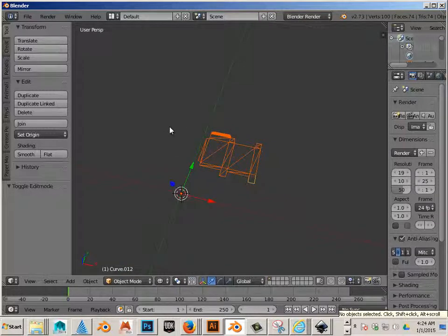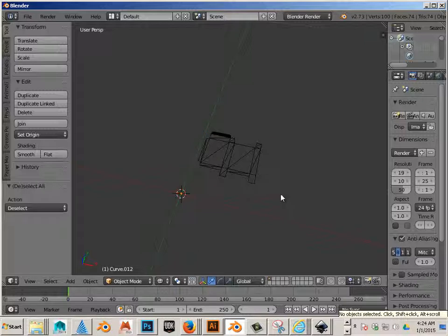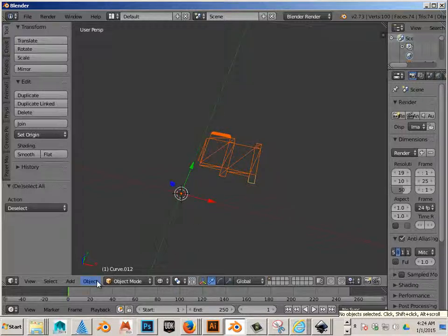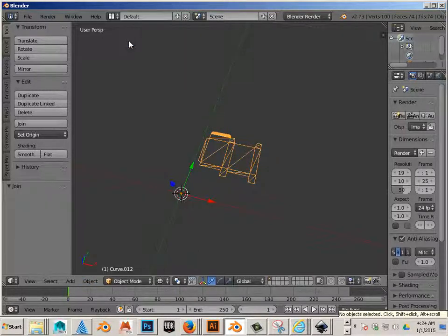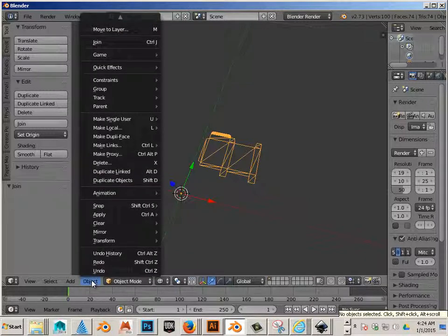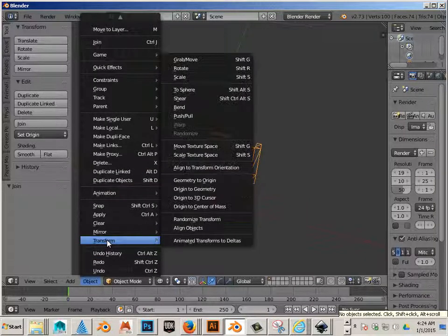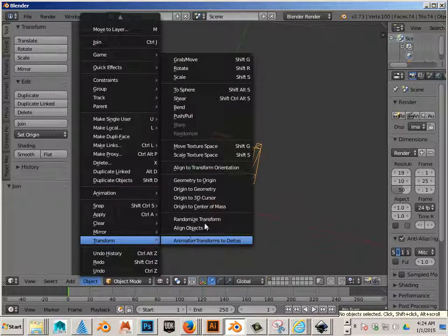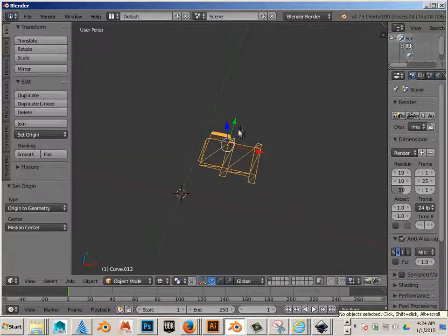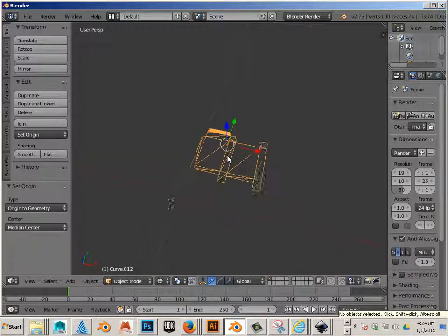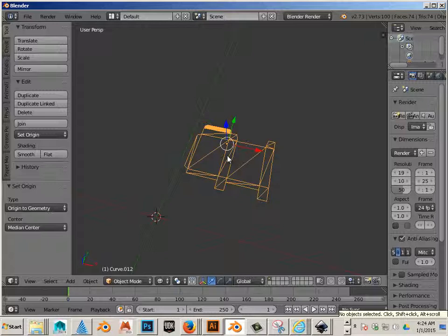Okay, so now we are going to take and select all of this and go Object, Join, and then Object, Transform, Origin to Geometry. That will move this cursor right in the center, sort of in the center of it.